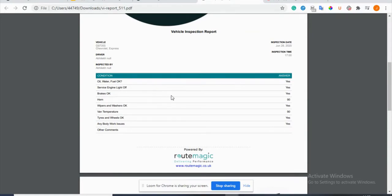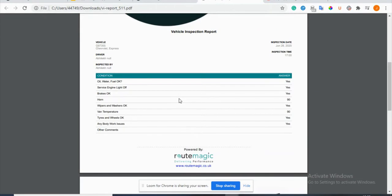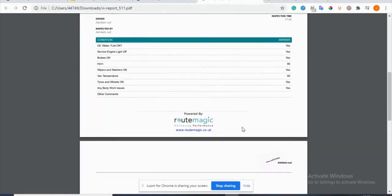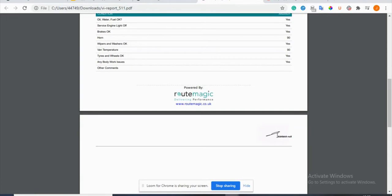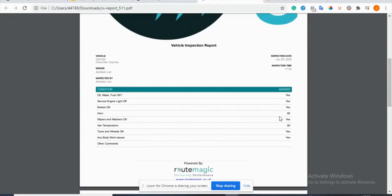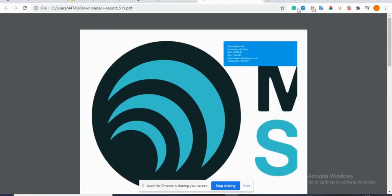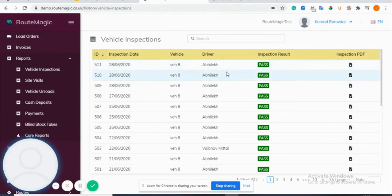If the driver fails any of these inspections, or the van more importantly fails any of these inspections, you can set it in your company settings which I'll show to you in a little bit, that the driver cannot go further and actually complete his route. This means you can adhere to regulations.